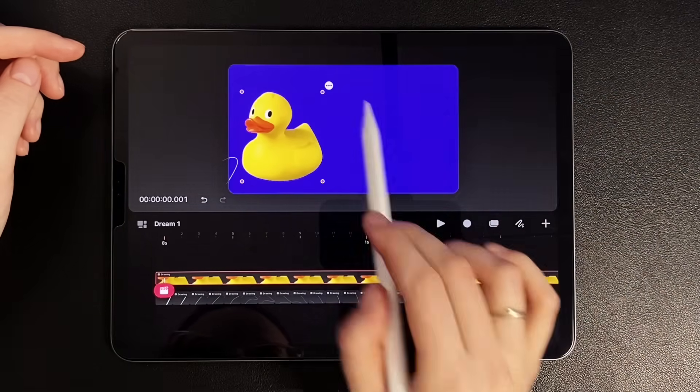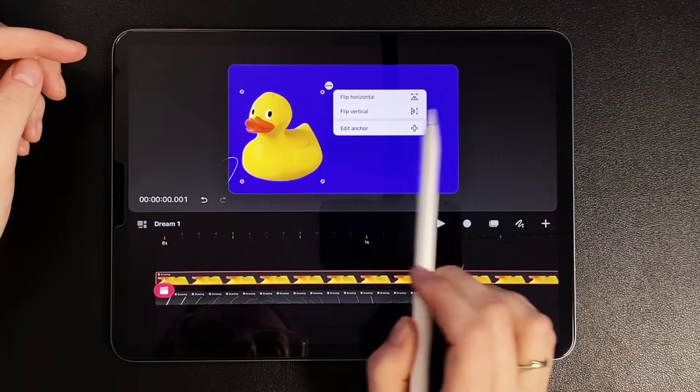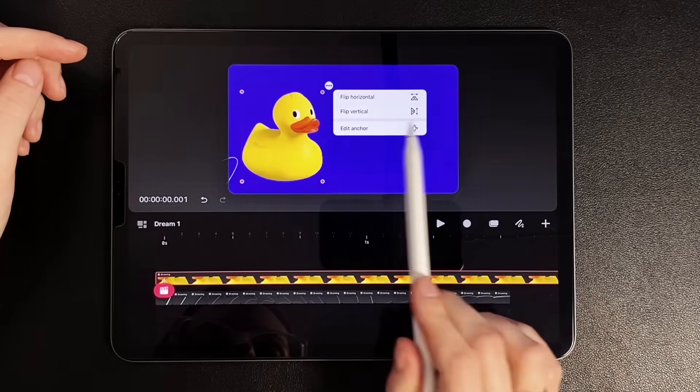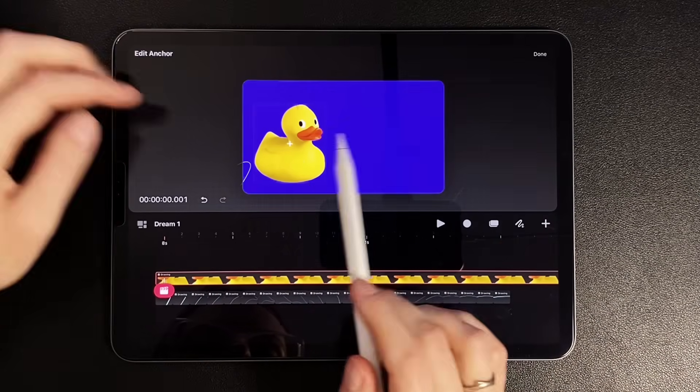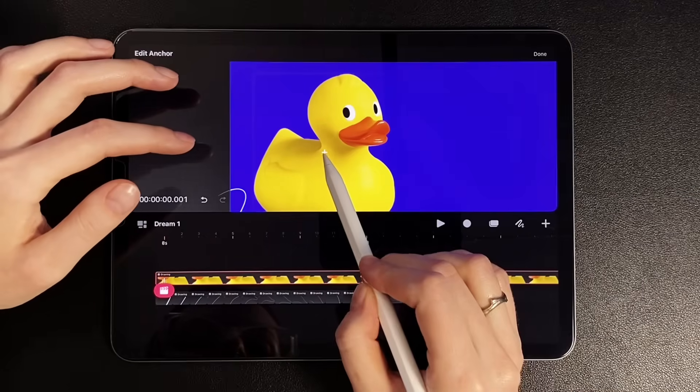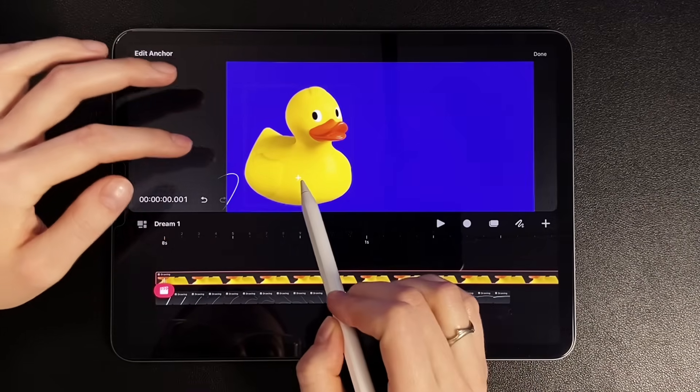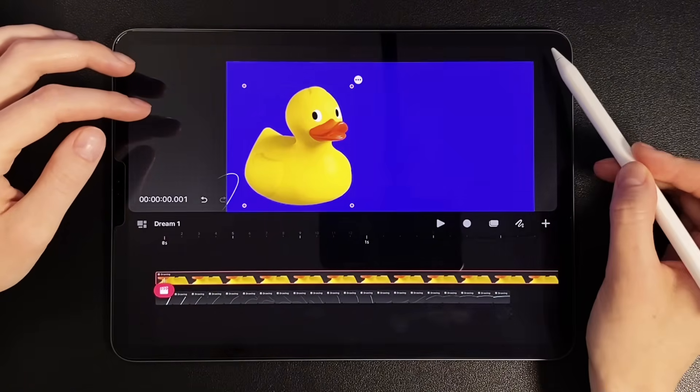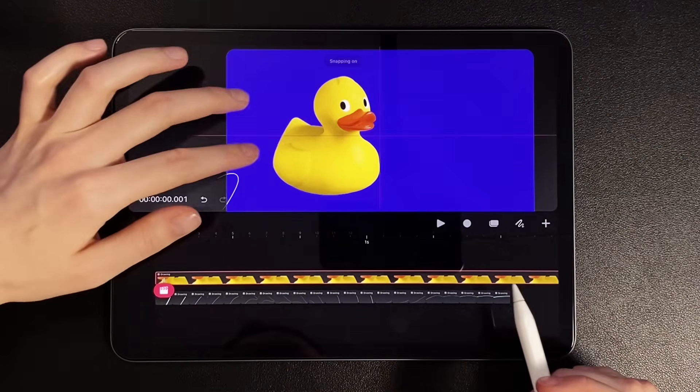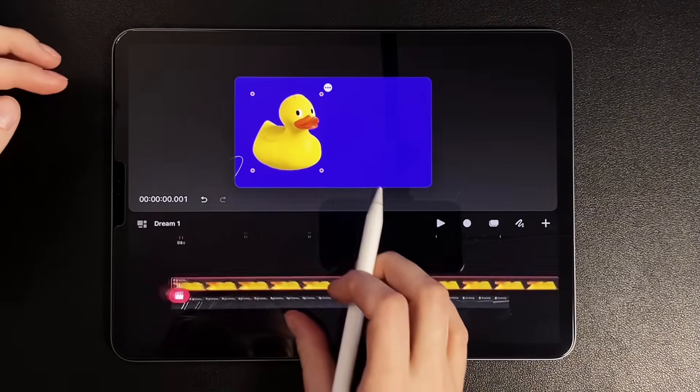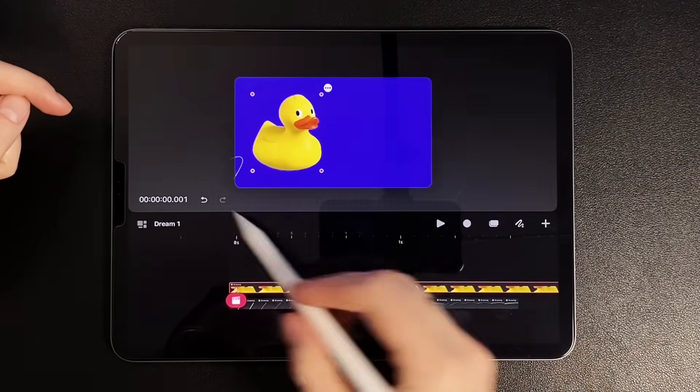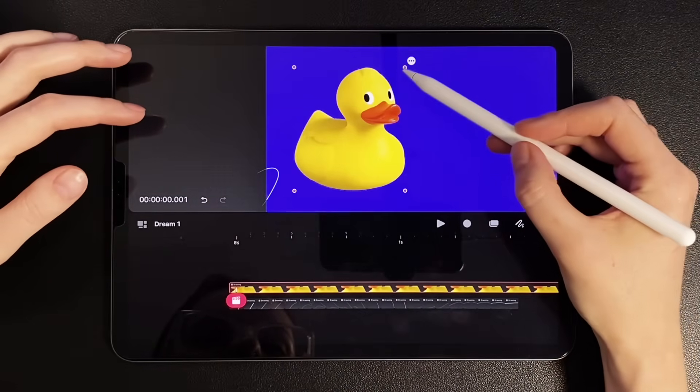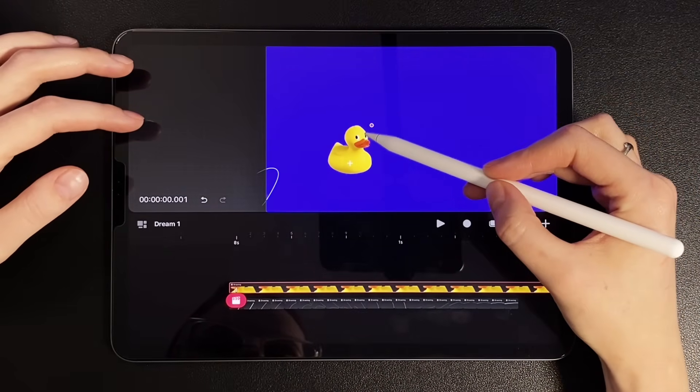First let's click on the three dots and select the menu item flip horizontal. Now also click on the three dots and select the menu item edit anchor. Next, we need to move the pointer down, approximately to the middle of the duck. This is necessary in order to control the rotation of the image relative to this point. So, let's start placing the duck on our wave. Go to the first frame and reduce our image. Since the wave is just beginning to appear, we do not see the duck here.